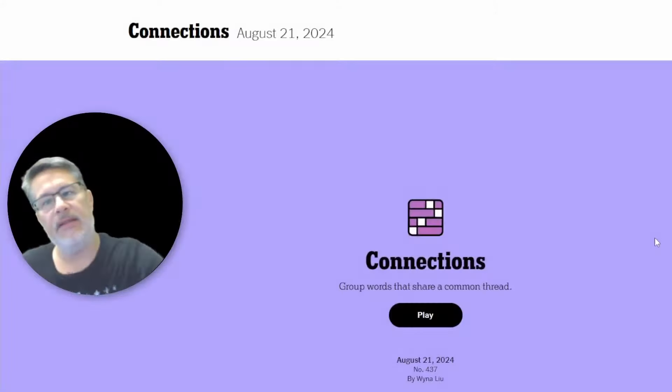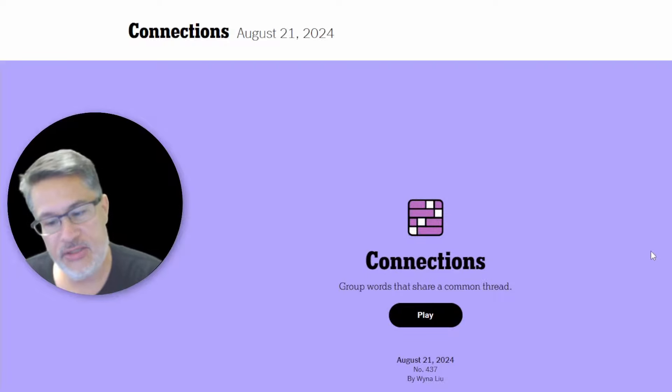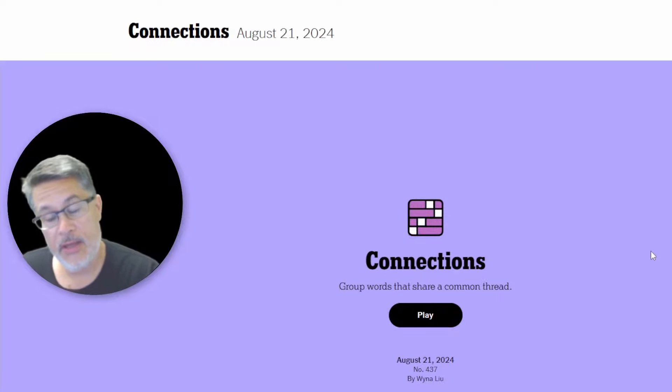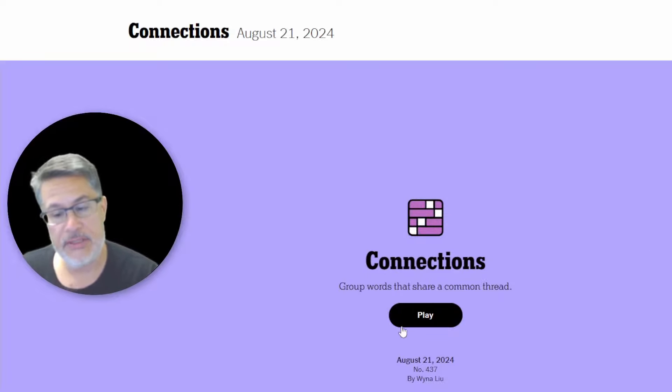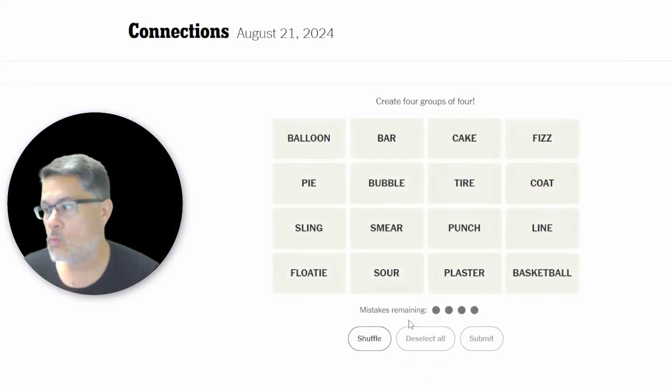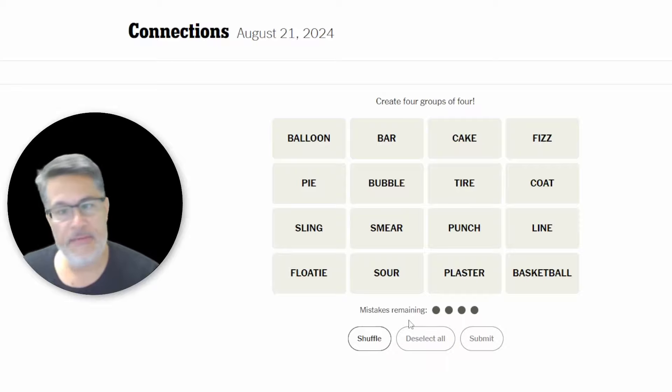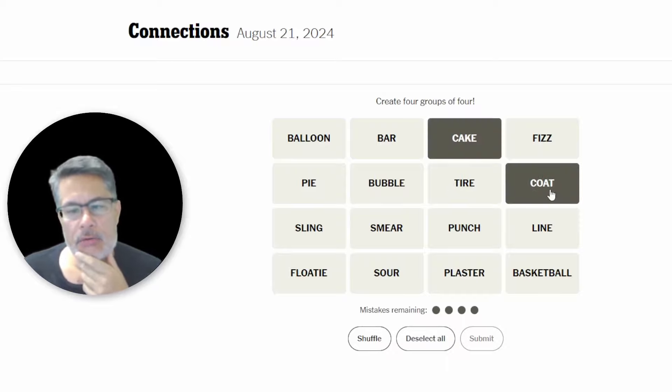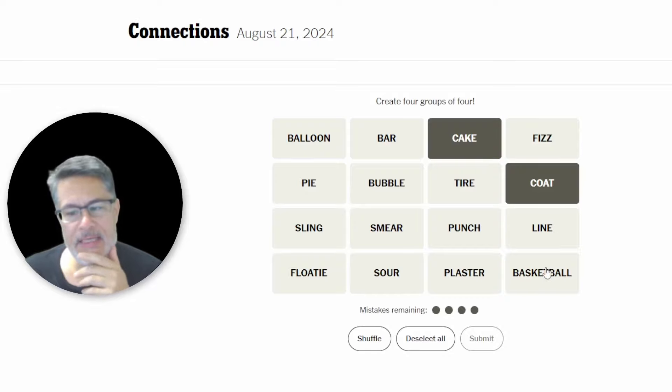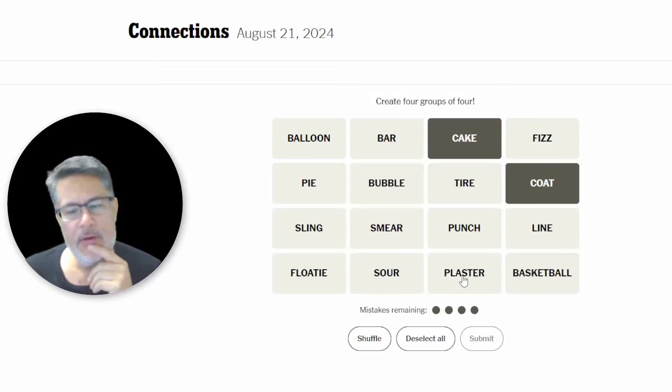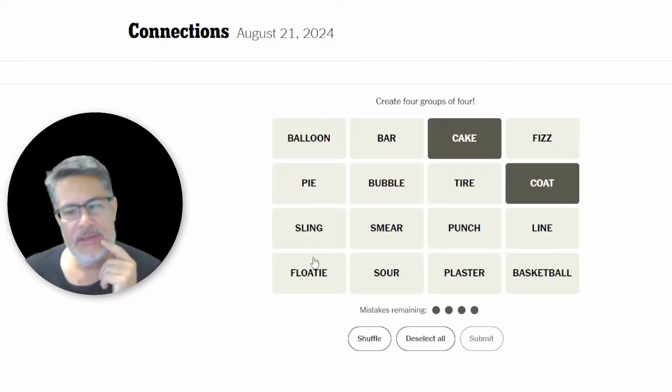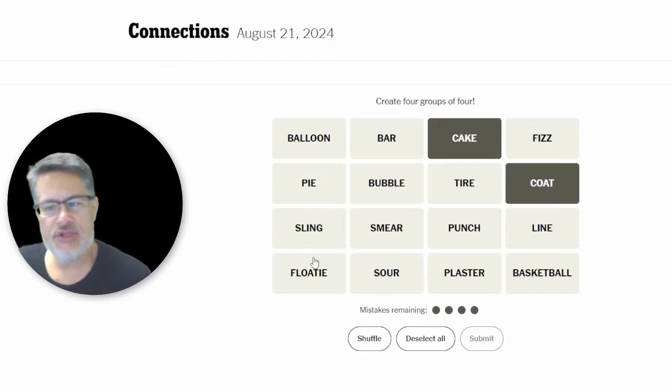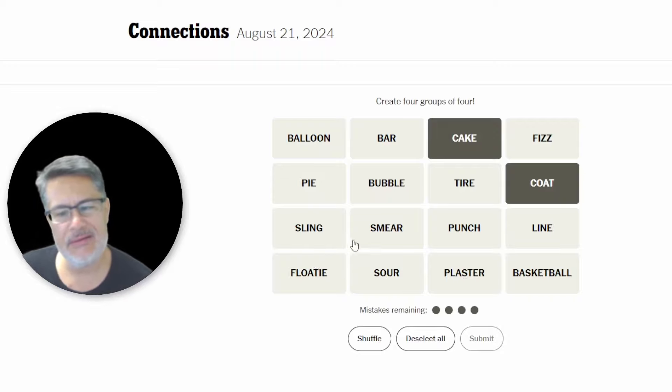What's up, everybody? Let's play some Connections today for Wednesday, August 21st. Here we go. We've got BALLOON, BAR, CAKE, FIZZ, COAT, LINE, BASKETBALL, PLASTER, SOUR, FLOATY, SLING, PIE, BUBBLE, TIRE, PUNCH, and SMEAR.